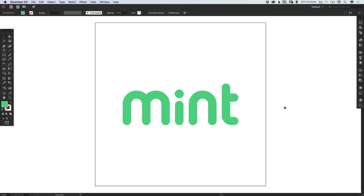And there we go — that's how to draw custom letters in Adobe Illustrator. As always, please feel free to leave any questions or comments below, like this video if you enjoyed it, take care and I'll see you next time.